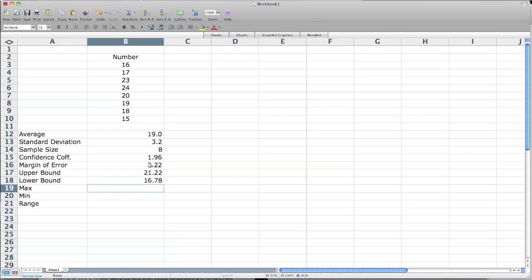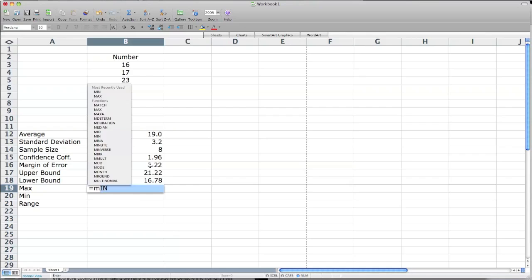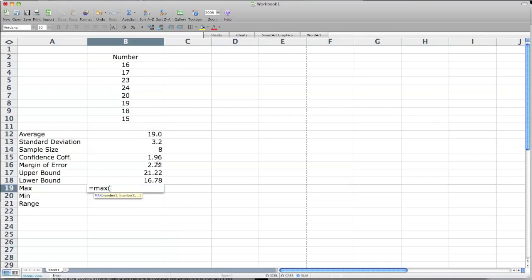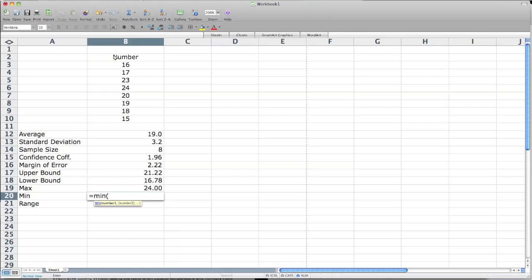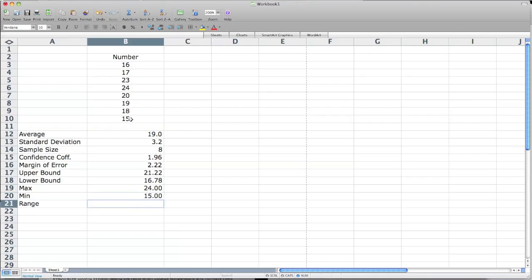Now max is equal sign, then the word MAX, and then the cells again. Click on B3, drag down to B10, close parentheses, and enter. Min is equal sign, the word MIN, open parentheses, click on B3, drag down, close parentheses, enter, which is 15. And range is simply 24 minus 15.